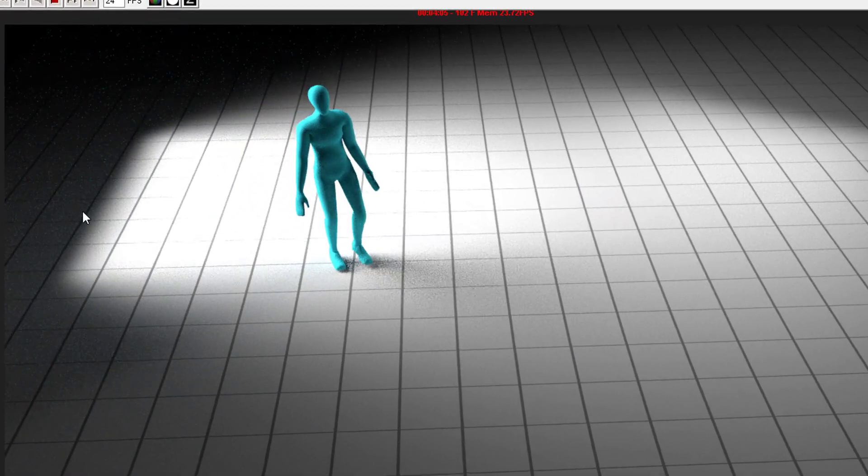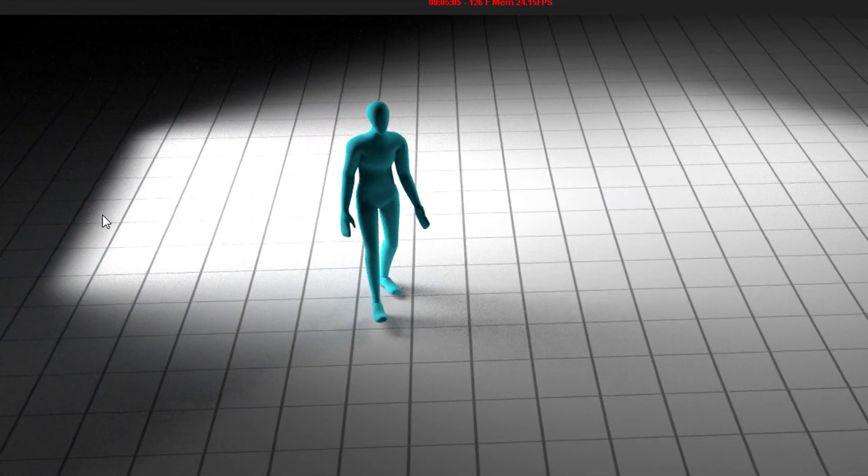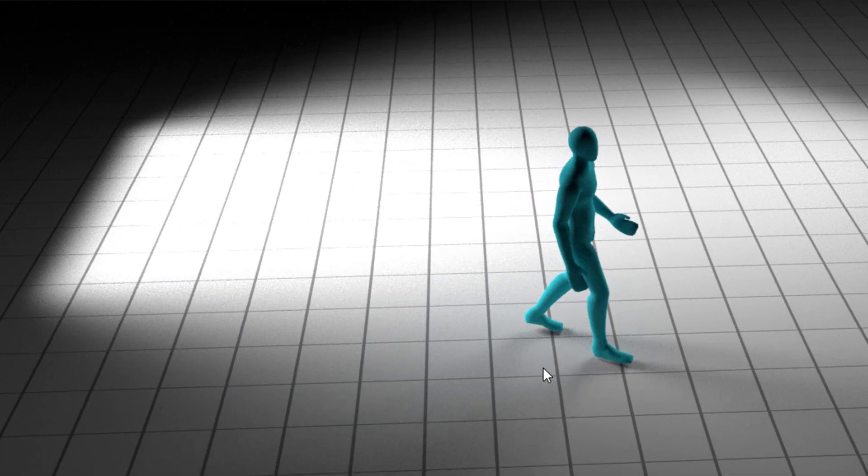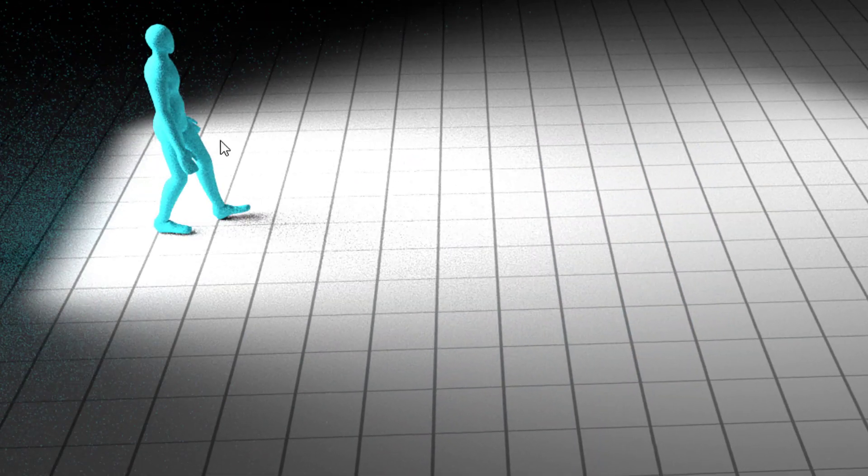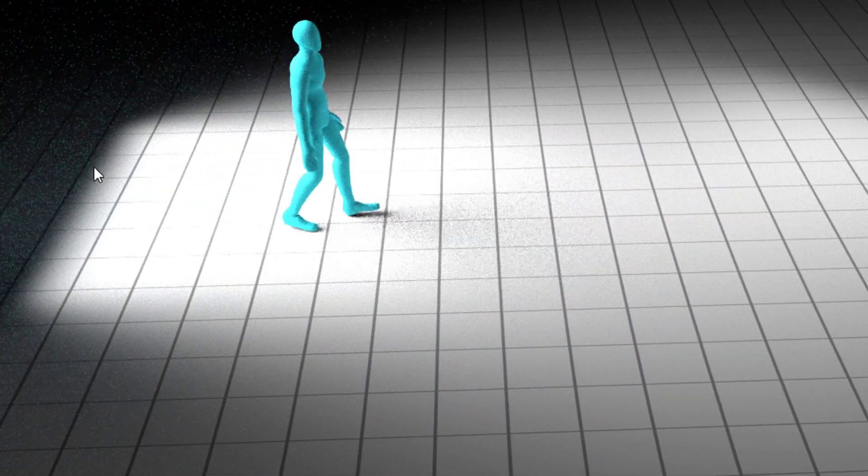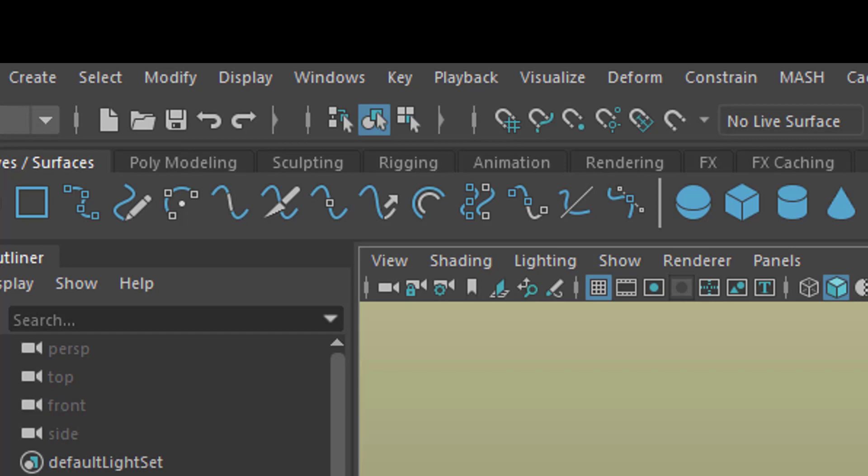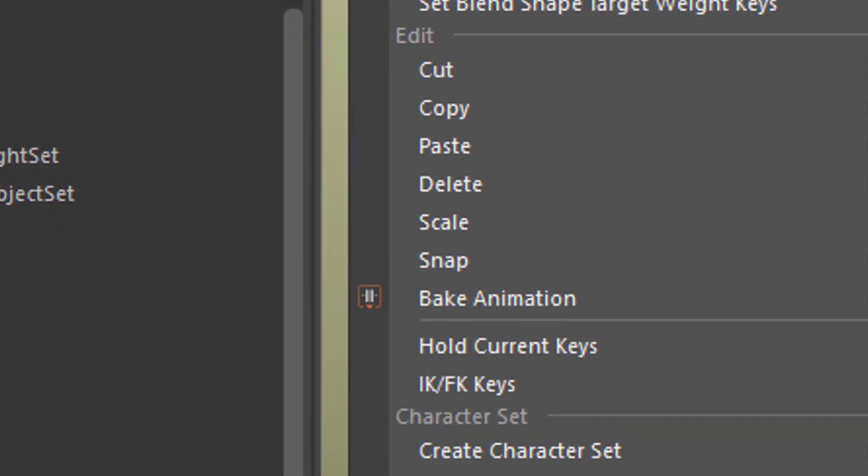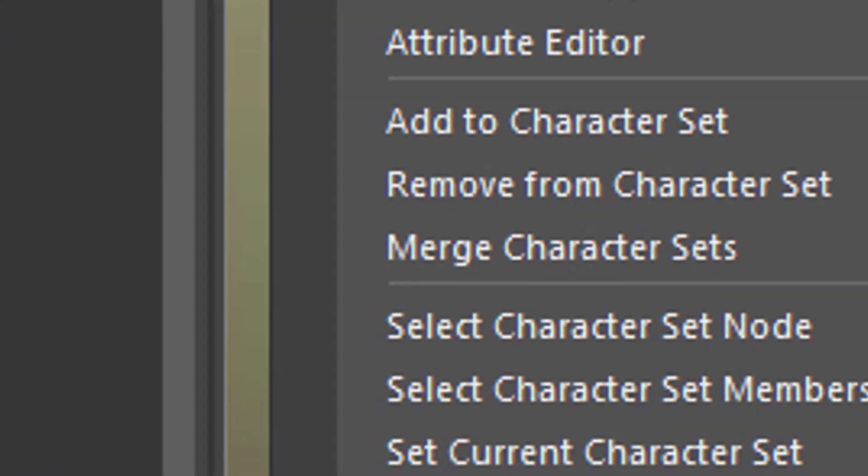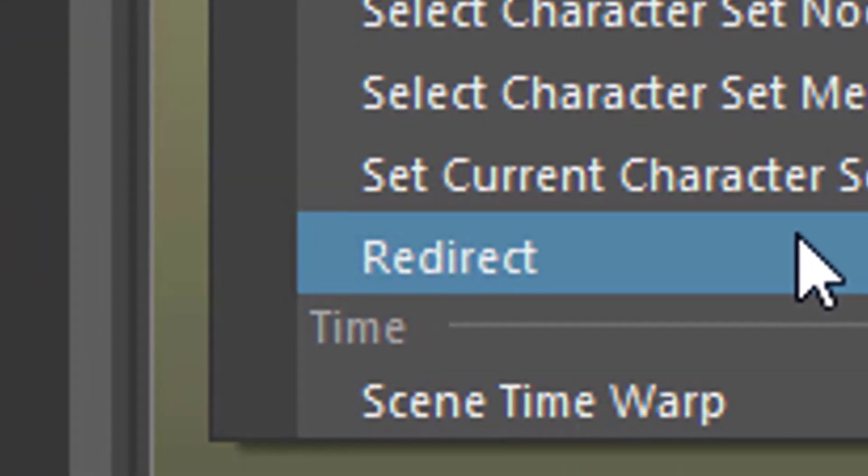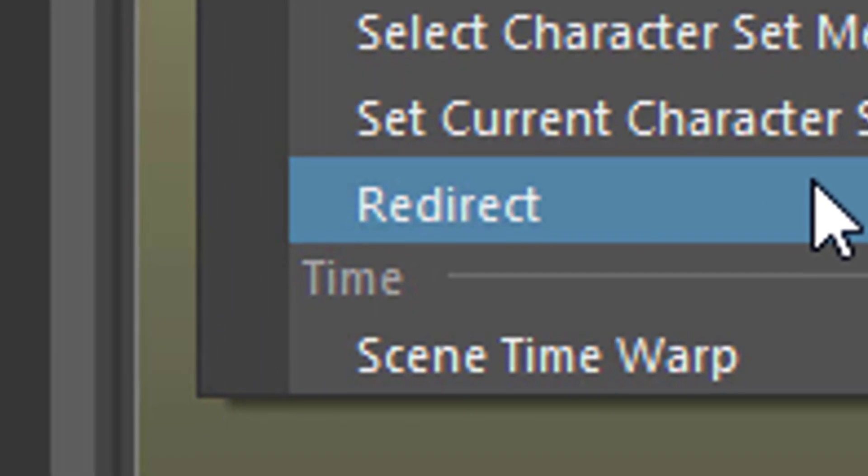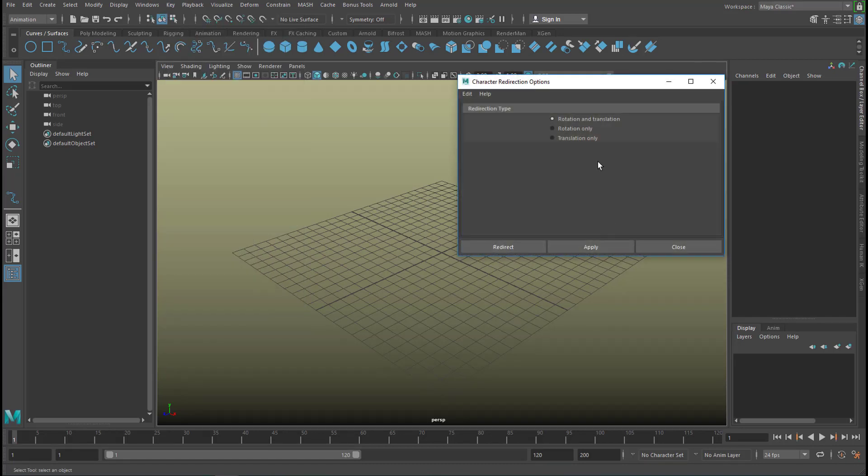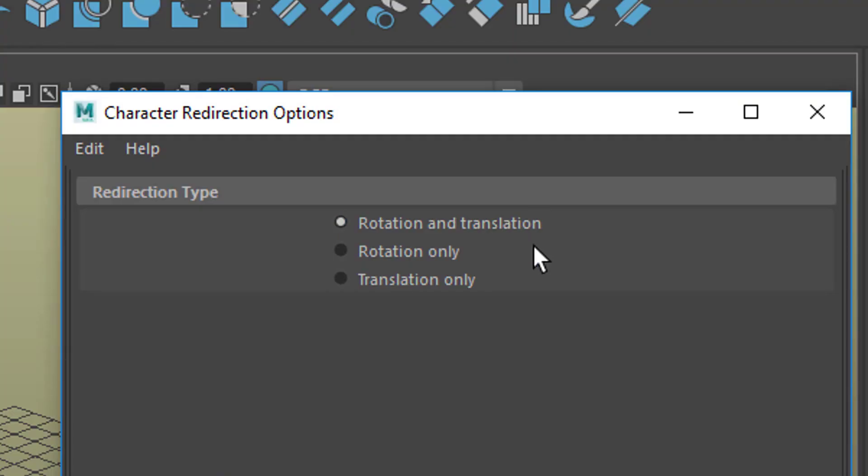Maybe you've seen this tutorial of mine where we make a character turn around a corner. We're using a command called key redirect because the character changes his or her direction here. And redirect, if you call up the option box, by default has redirection type rotation and translation.